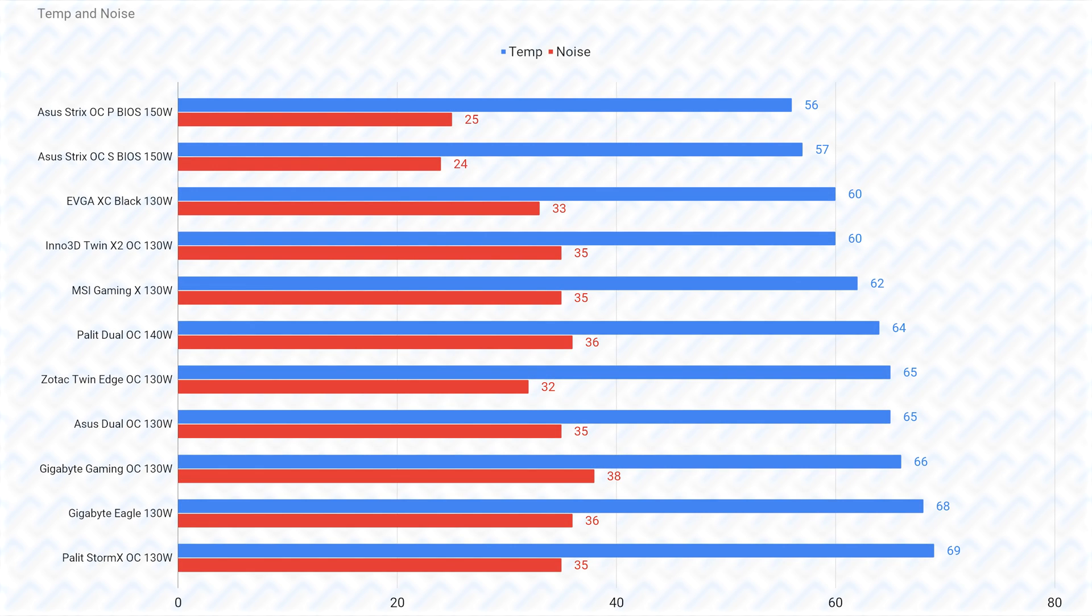In this graph, we can clearly see the Asus Strix is definitely the winner here, even with its higher 150W TGP, thanks to its overkill cooler taken from the RTX 3060 version. It really is quite hilarious seeing how much better it is than the rest.